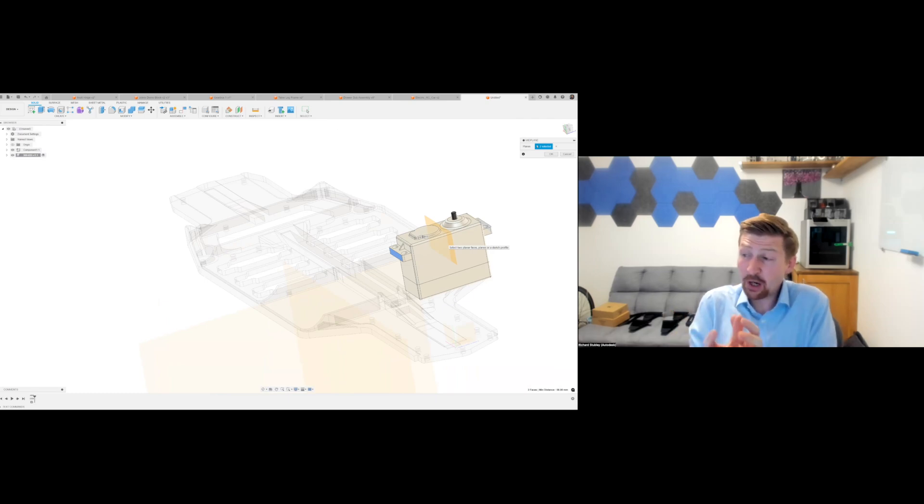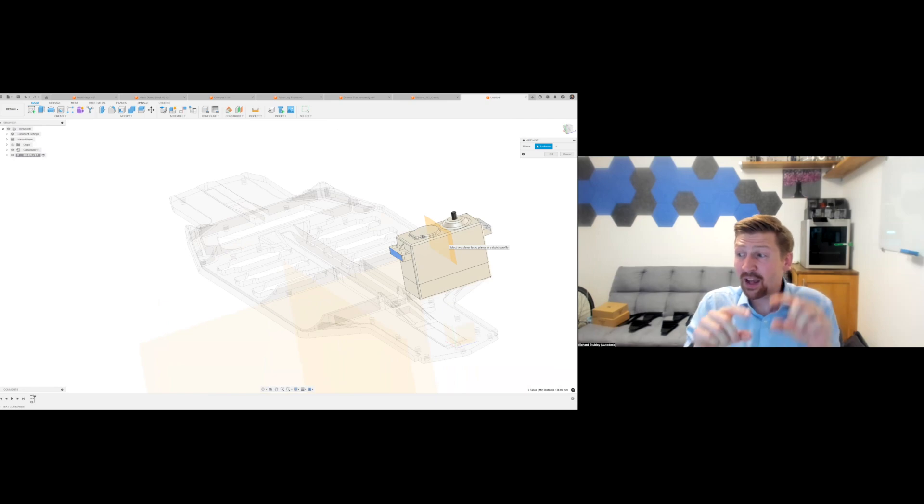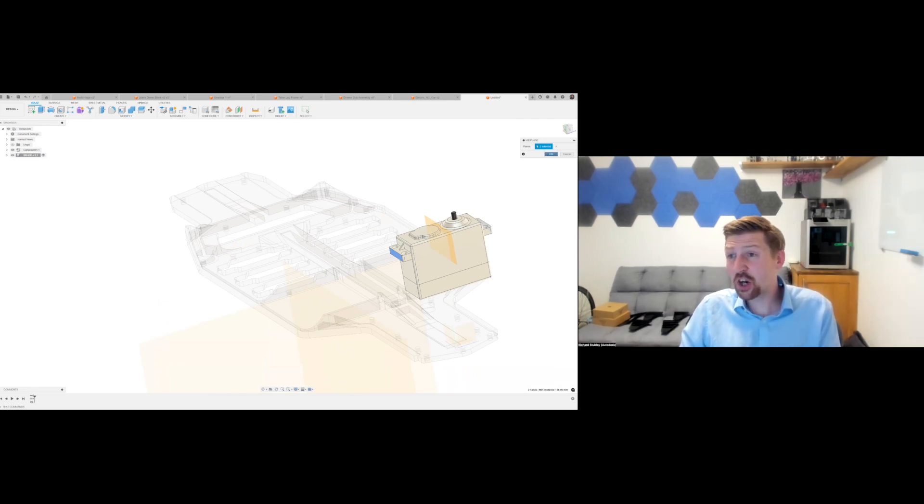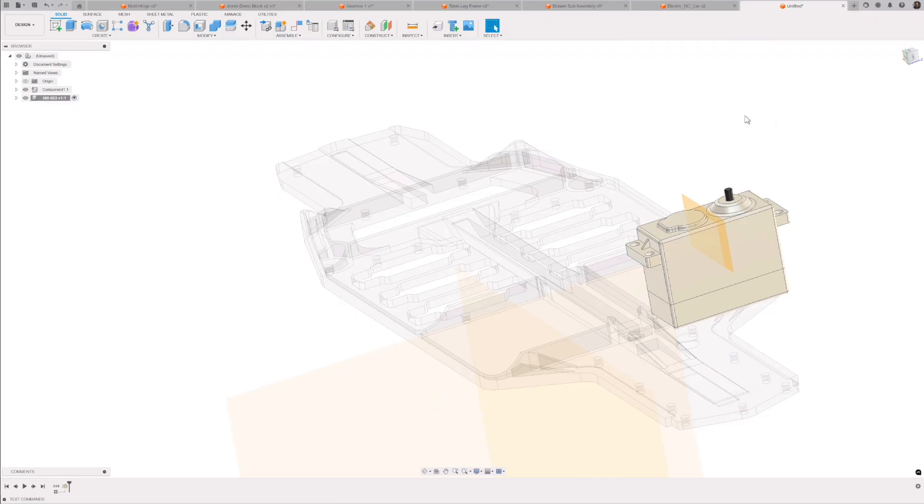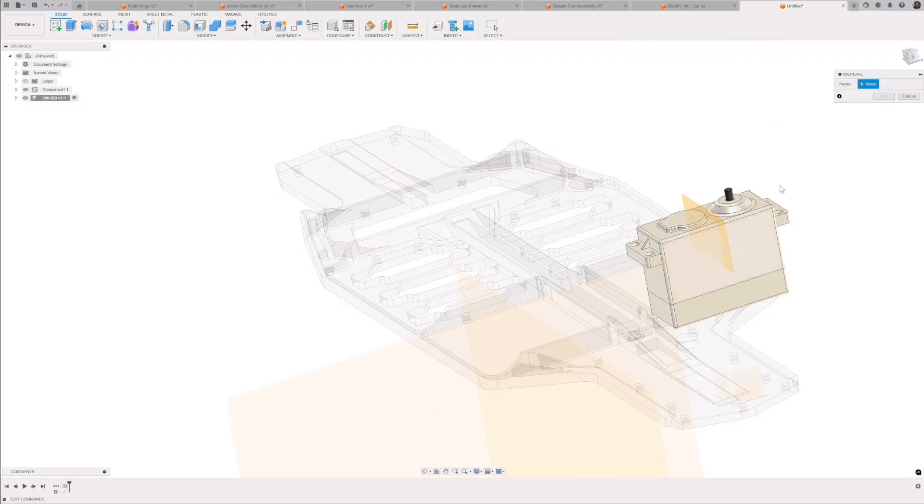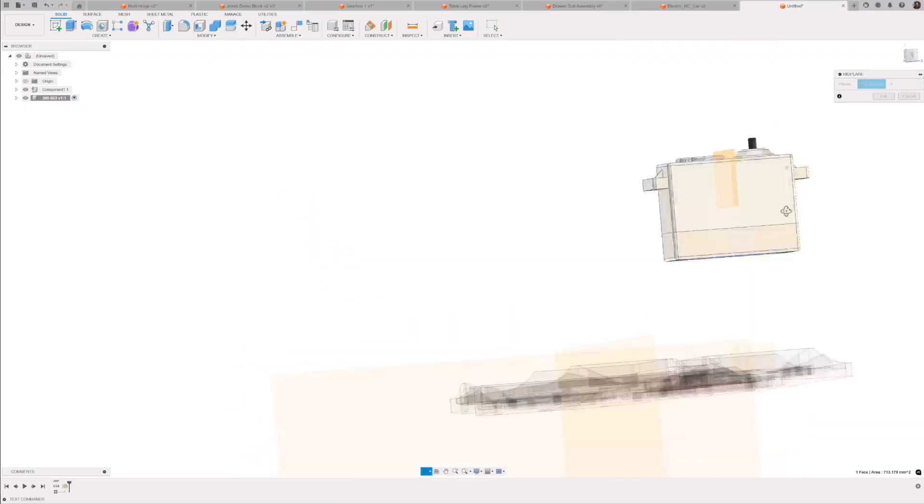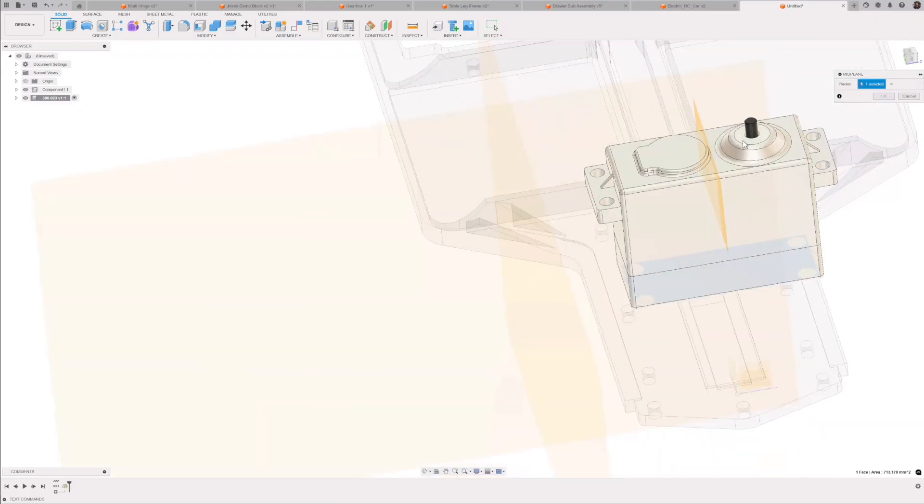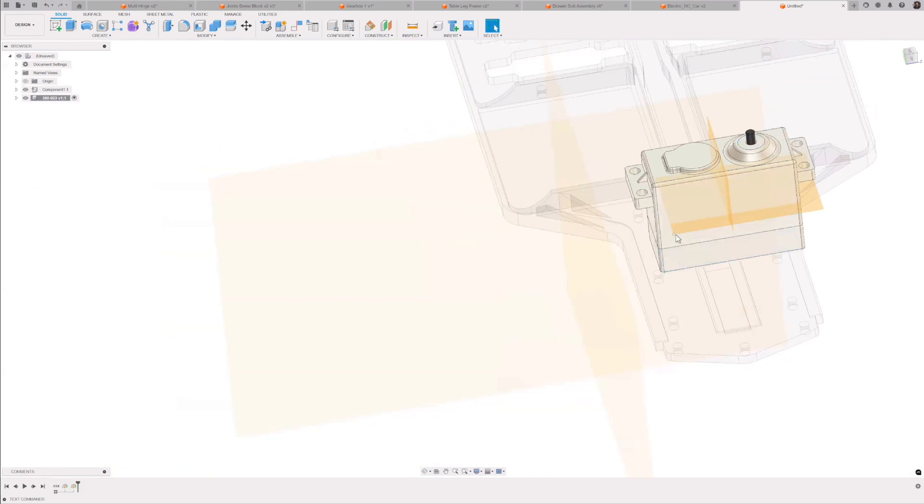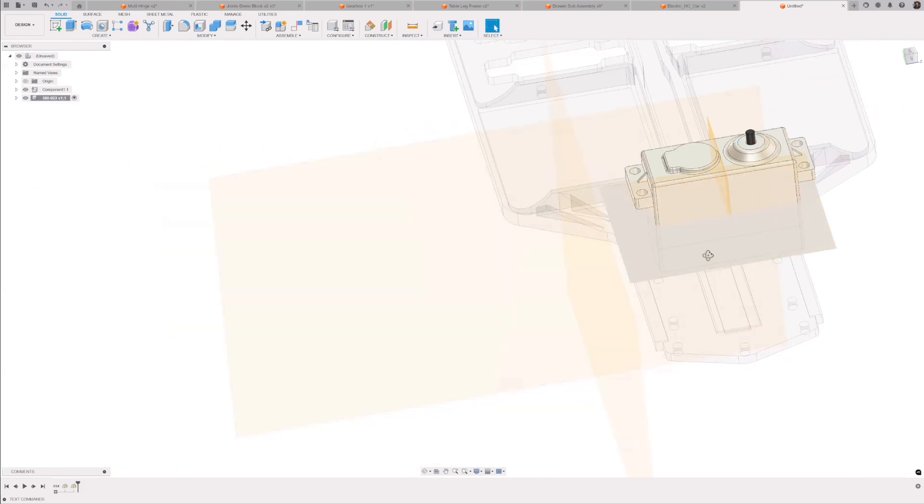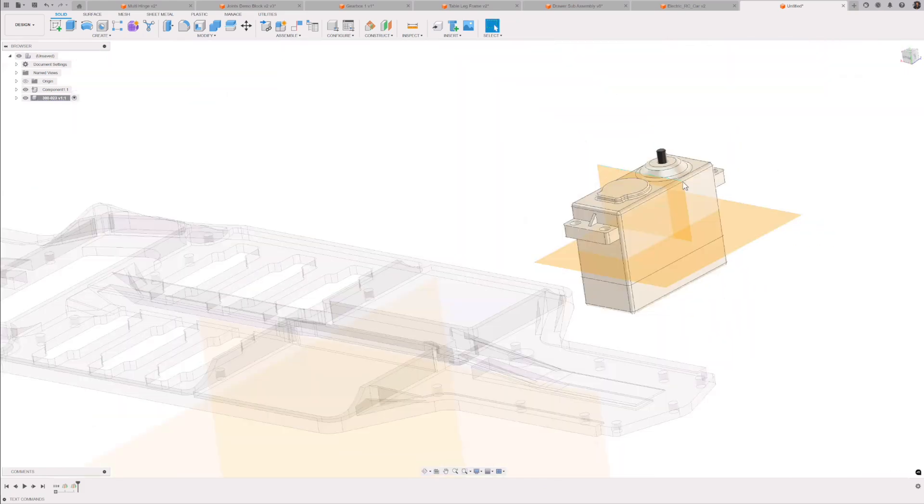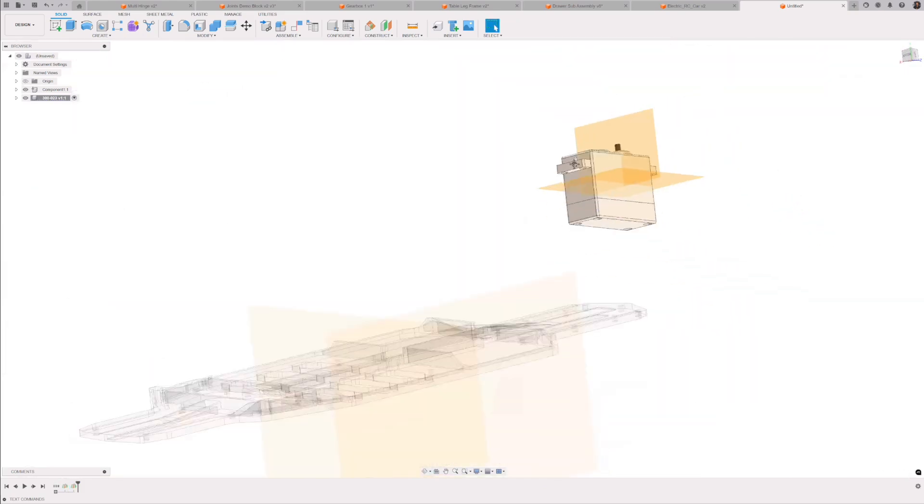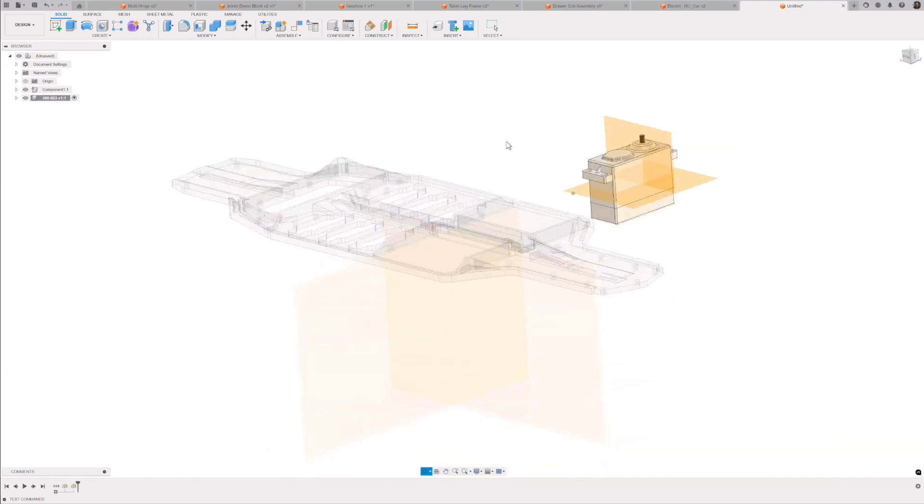It might not be perfectly centred from a bounding box. Maybe it's centred from a centre of gravity point of view. You're going to know how you want to centre something. So let's now go again mid-plane here and let's choose the base of that and the top there. So again, I've got these nice construction planes now ready for constrained components.